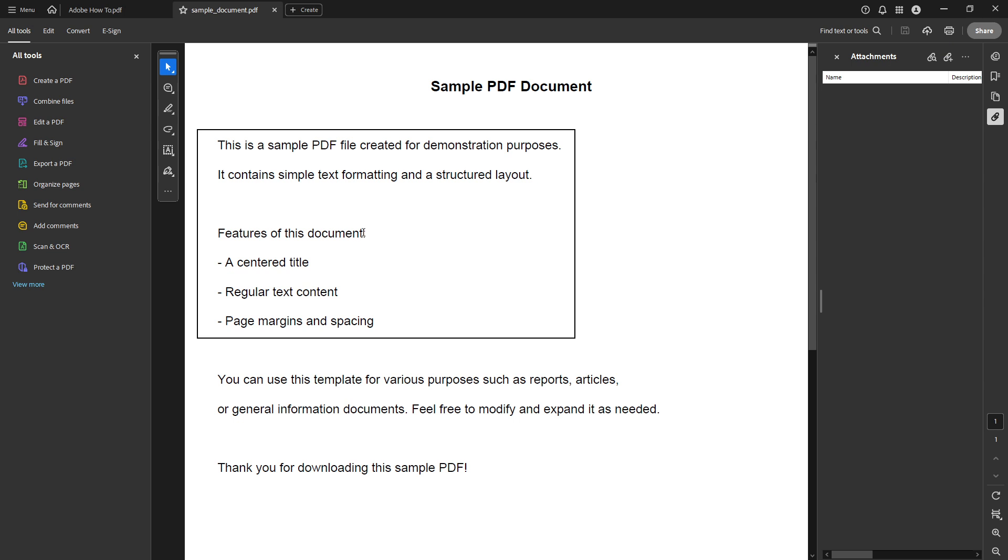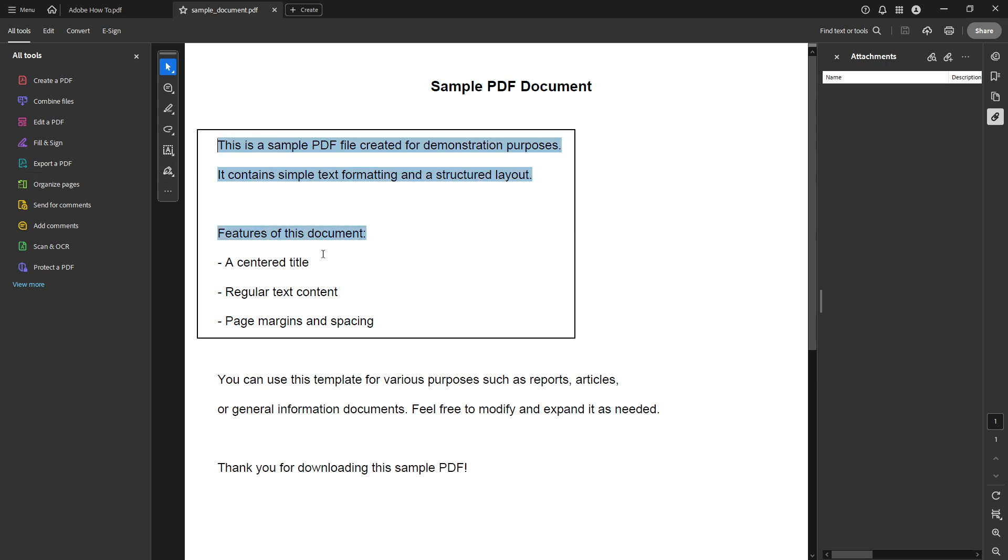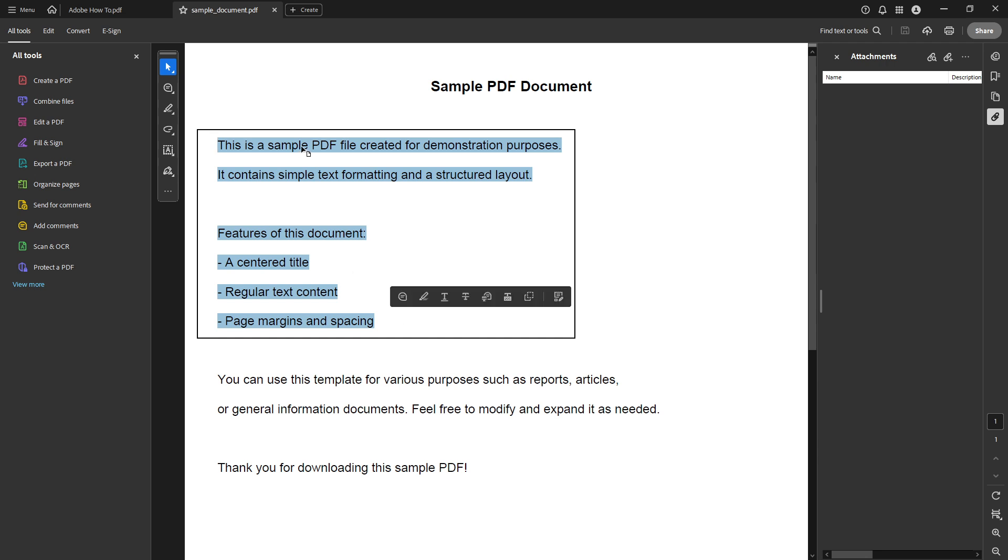Now that we have the document open, to copy the text you need, you must first select it. Carefully click and drag your cursor across the text you wish to copy. You will see it highlighted, ensuring you have the right selection. If your PDF has multiple columns or sections, you may have to adjust your selection to avoid any unnecessary parts.